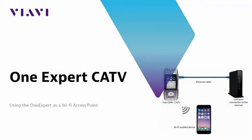Welcome to this installment of the Viavi Solutions educational video series. This episode will cover the Viavi OneExpert CATV Wi-Fi access point feature.